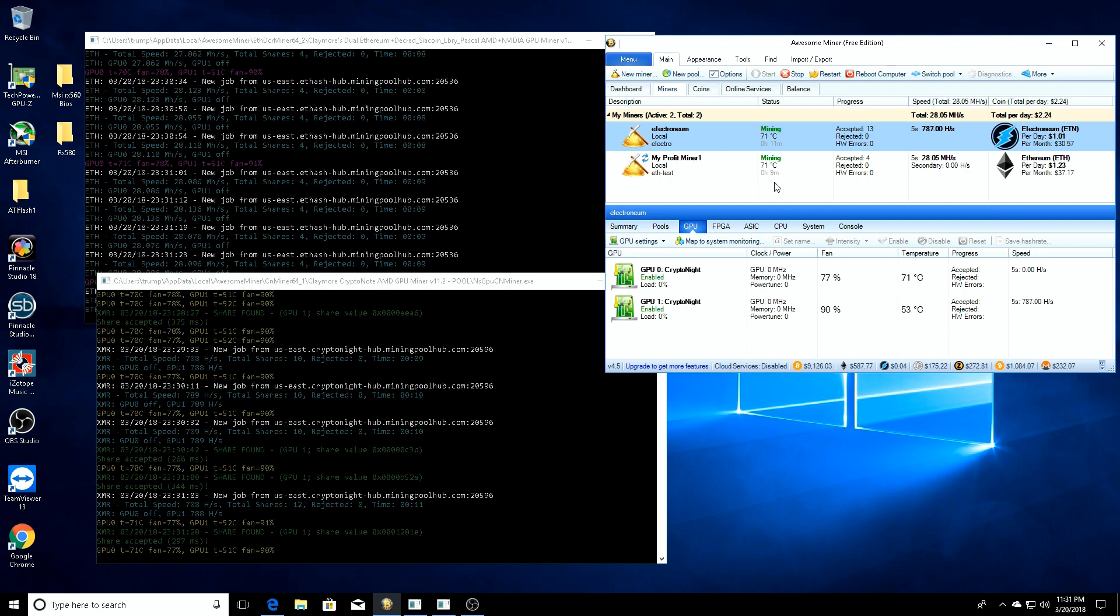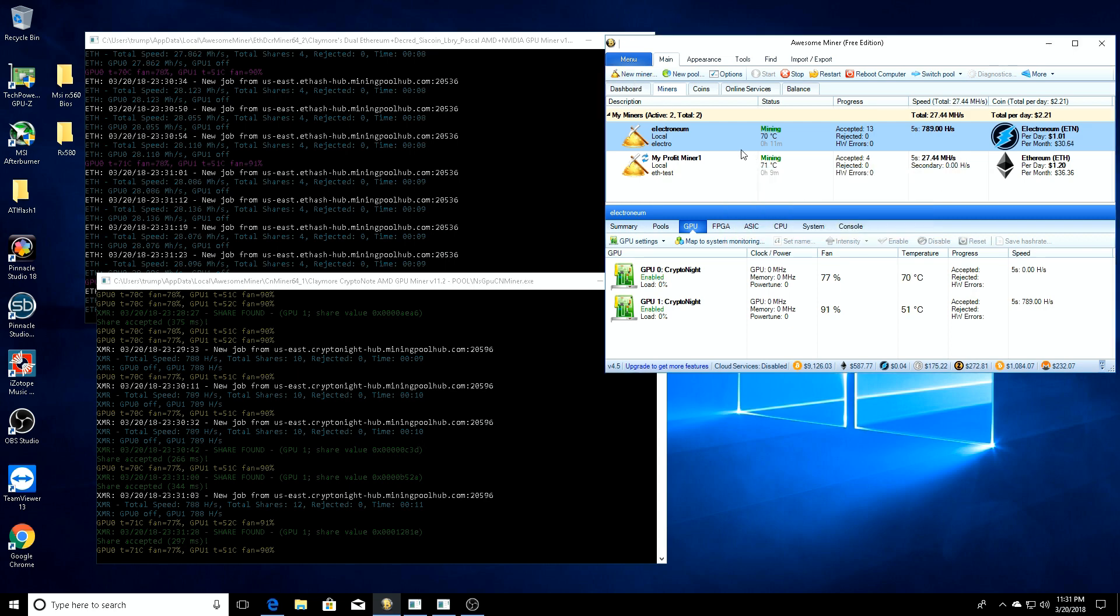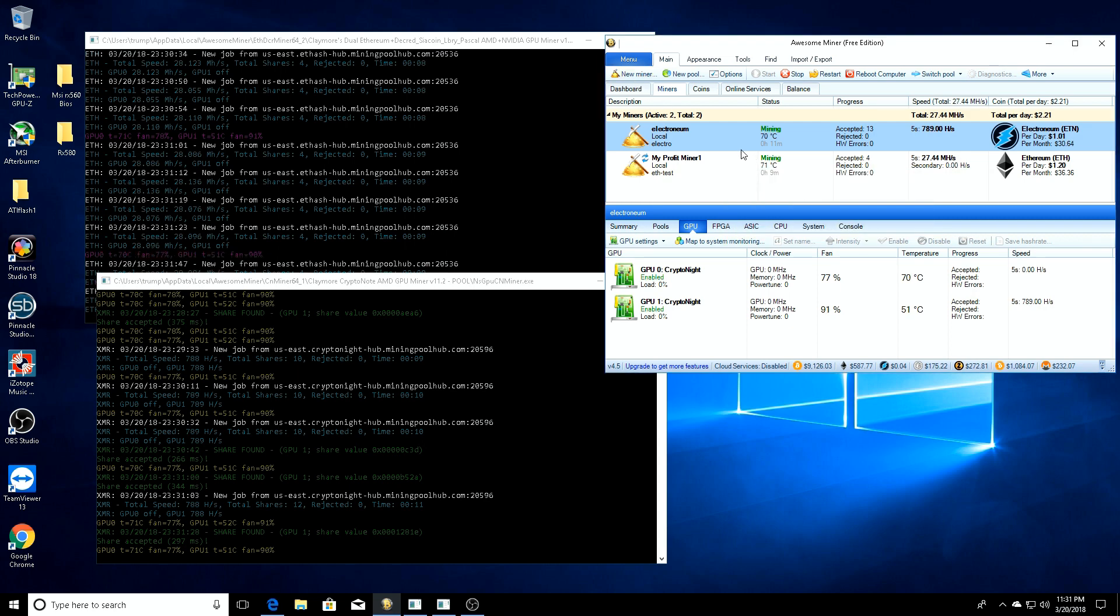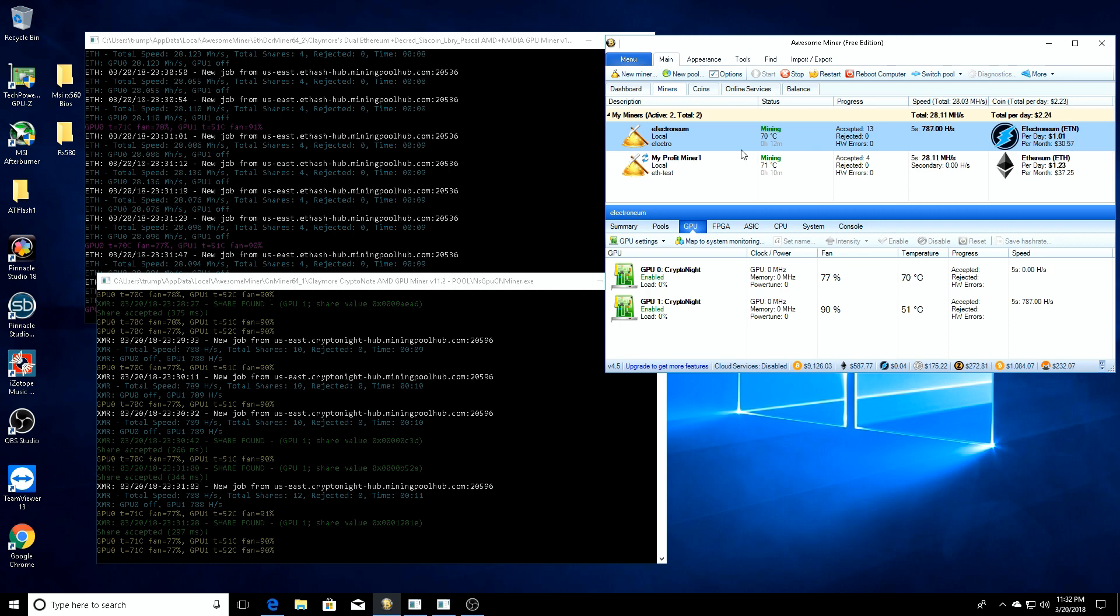When we set our new miner up - I'll put the link in the description below - this shows you how to set up a managed miner. We went through and selected the AMD algorithm, AMD GPU, set it as Electronium, and did our Electronium pool setup, which will be in a link in the description. Basically, you're just going to do that for both of them.